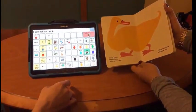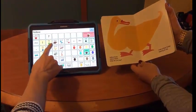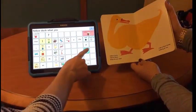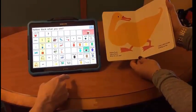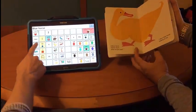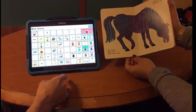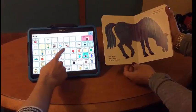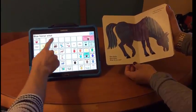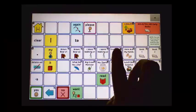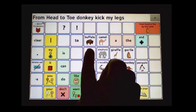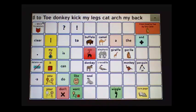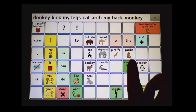Additional book pages include Yellow Duck — 'Yellow duck, yellow duck, what do you see?' — and Blue Horse. The From Head to Toe book is also represented, with actions like: donkey kick my legs, cat arch my back, monkey wave my arms.